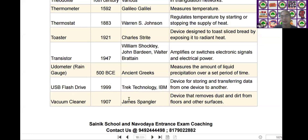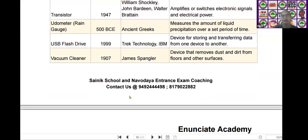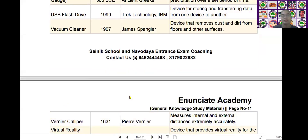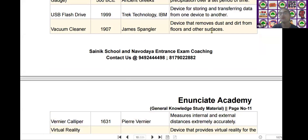The next one is the vacuum cleaner. Vacuum cleaner was invented by James Spangler in the year of 1907. It is used as a device that removes dust and dirt from floors and other surfaces.